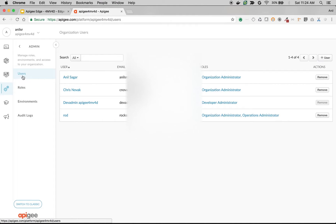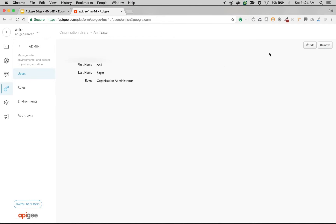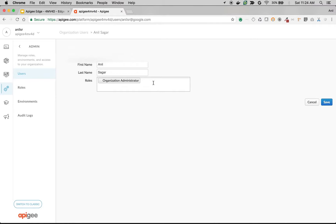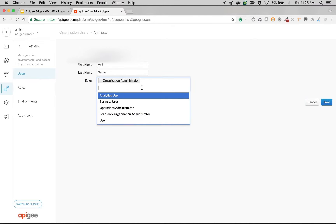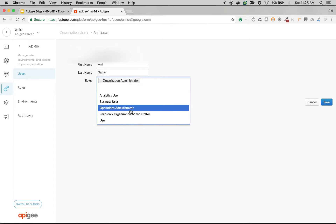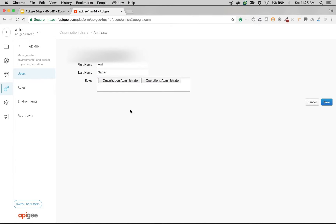You can see the list of users by clicking on the Users link, and you can update a role by clicking on the user, then clicking Edit, and assigning a role. For example, for Anil, I want to give one more role — let's say operations administrator — then you can give that role and click Save. That's how you can create custom roles, assign users to roles, update existing users with new roles, and control who can do what in Apigee Edge.